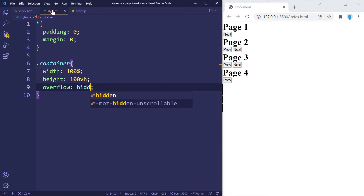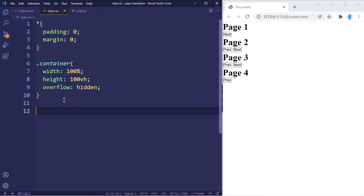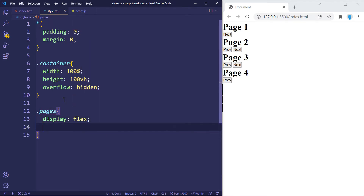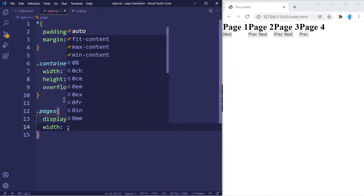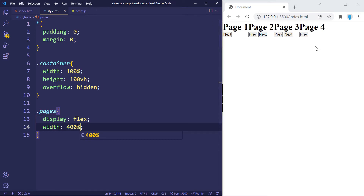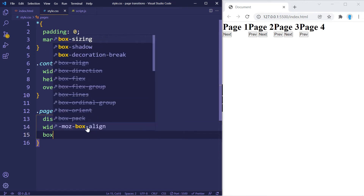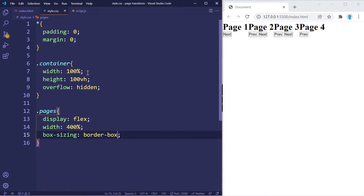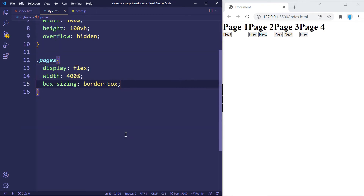We'll use overflow hidden because we don't want any scrollbars on the right or bottom of the screen. For the pages container, we want the pages to be right next to each other, so we'll use display flex and give this container a width of 400 percent — because each page is 100 percent and we have four pages. We'll also use box-sizing border-box, which would be more important if the container were a fixed pixel width rather than 100 percent.